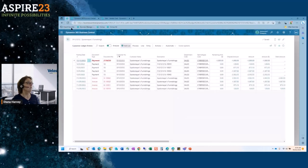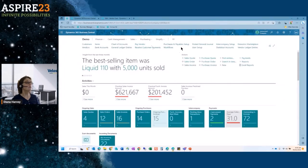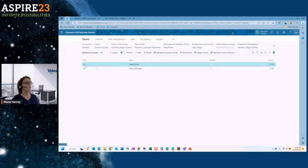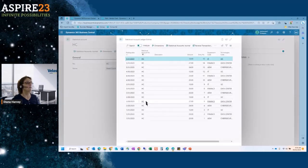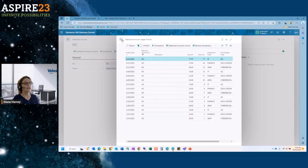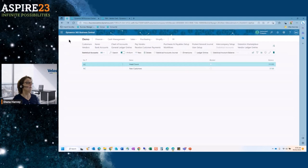The last new feature is statistical accounts. You can have as many of these as you want, post a journal entry to them to track values in the system — maybe by dimension. These can be used in a calculation for the financial statement, so you can get a cost per employee for example. They make a really nice row available for reporting.